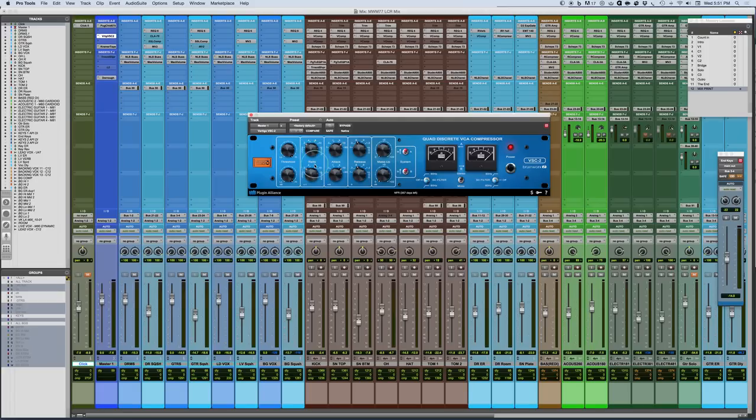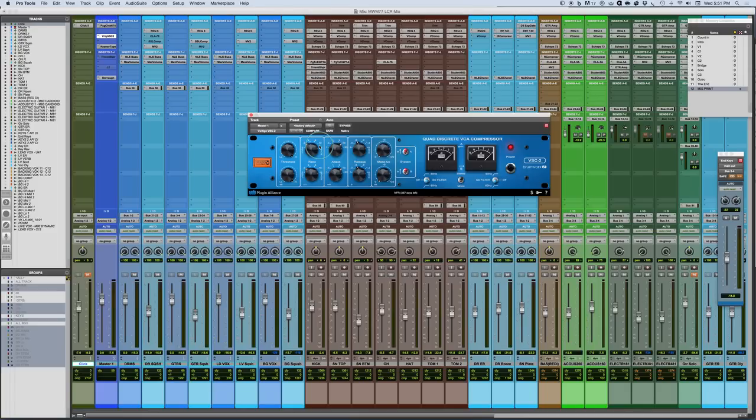There's a ratio control. The ratio control has six settings. The normal ratio, 2-to-1, 4-to-1, 8-to-1, and 10-to-1. And then you have a unique setting, which is a soft setting. Now, the soft setting is unique in that it is a graduated ratio.